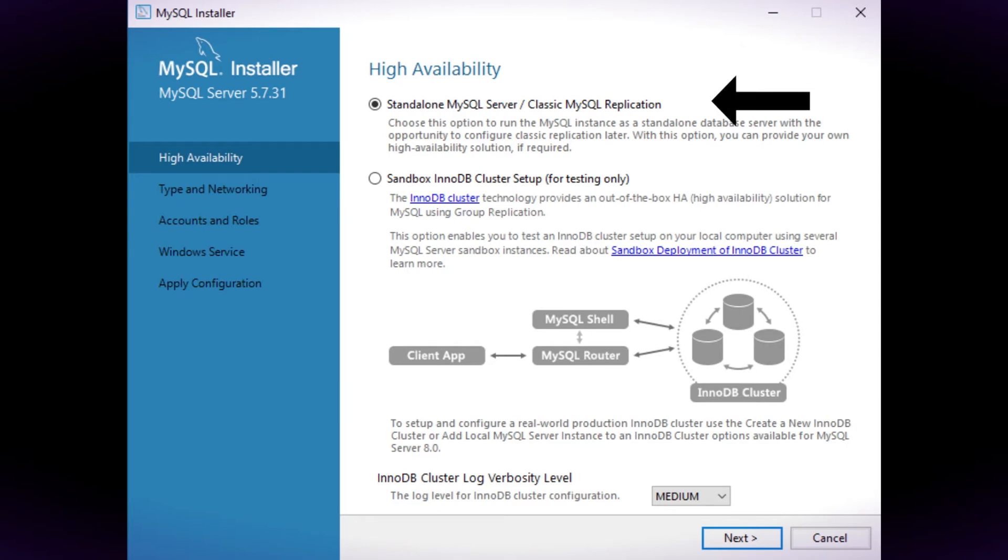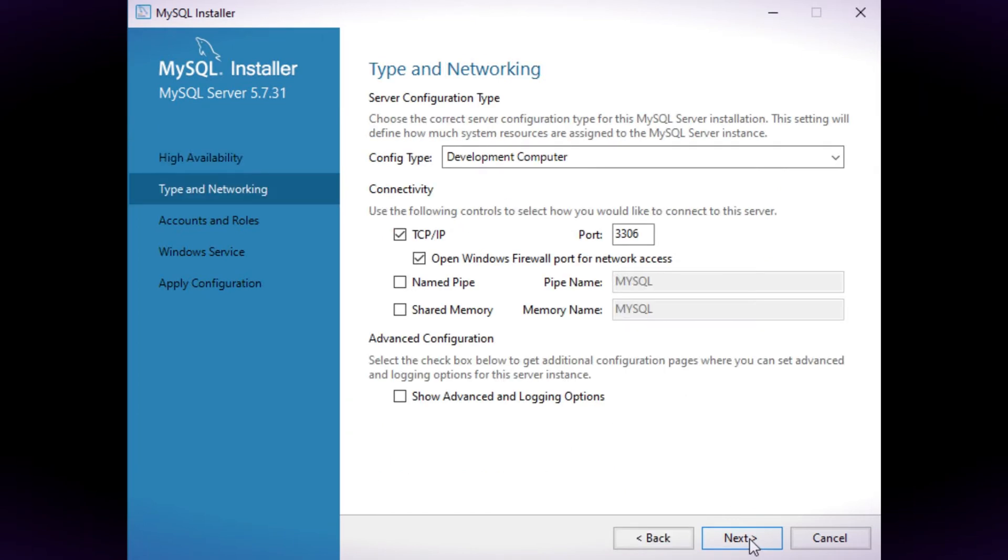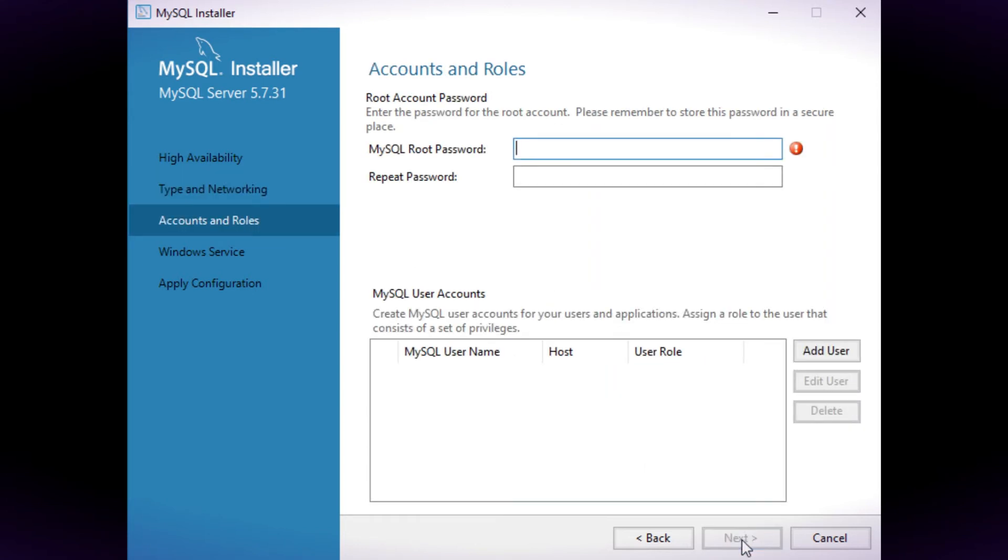On the high availability page choose standalone MySQL server. On the type and networking page keep the defaults unless you wish to use a different port.